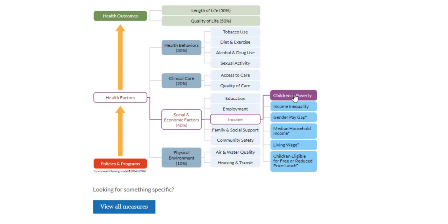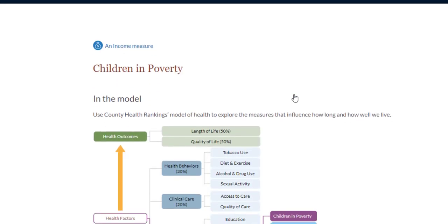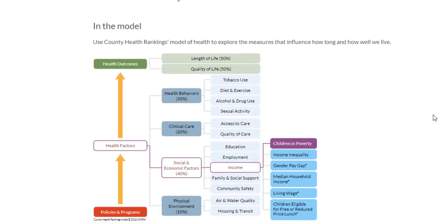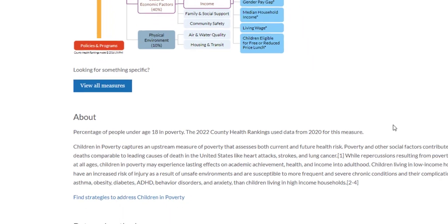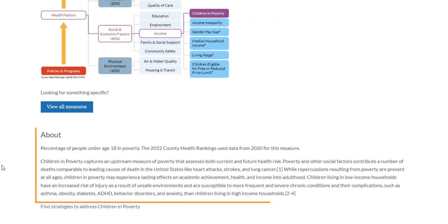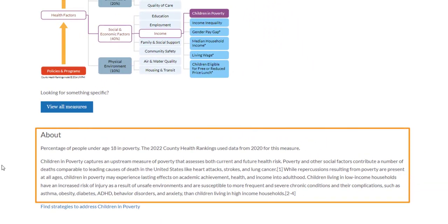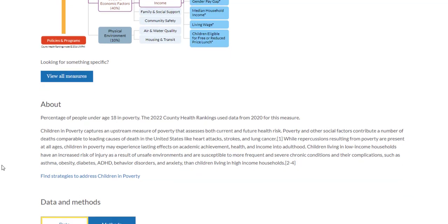You'll continue to see the measure selected in our interactive model and you can scroll to learn more about it. Just below the model, you'll find the About section. It provides information on how this measure is related to health and why we've chosen to include it in our model of health.